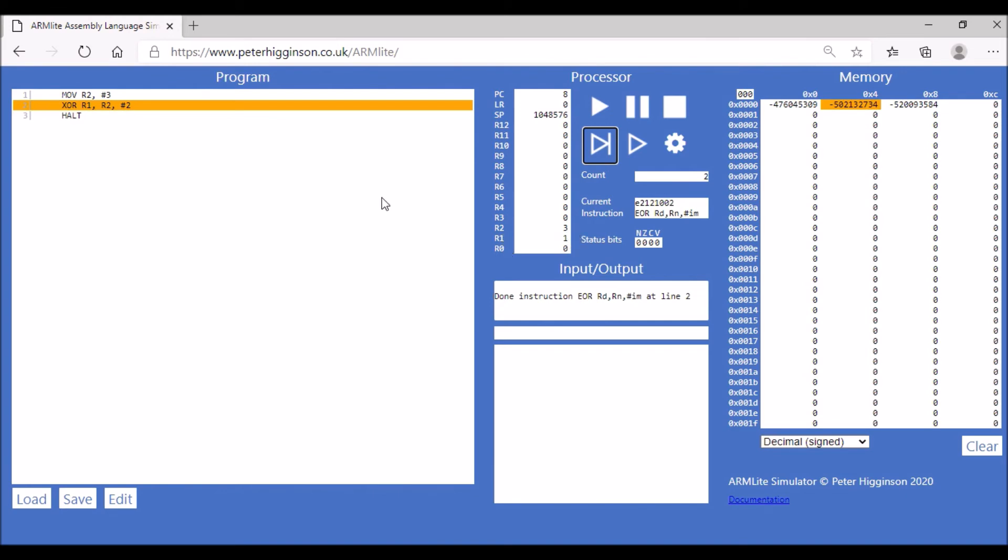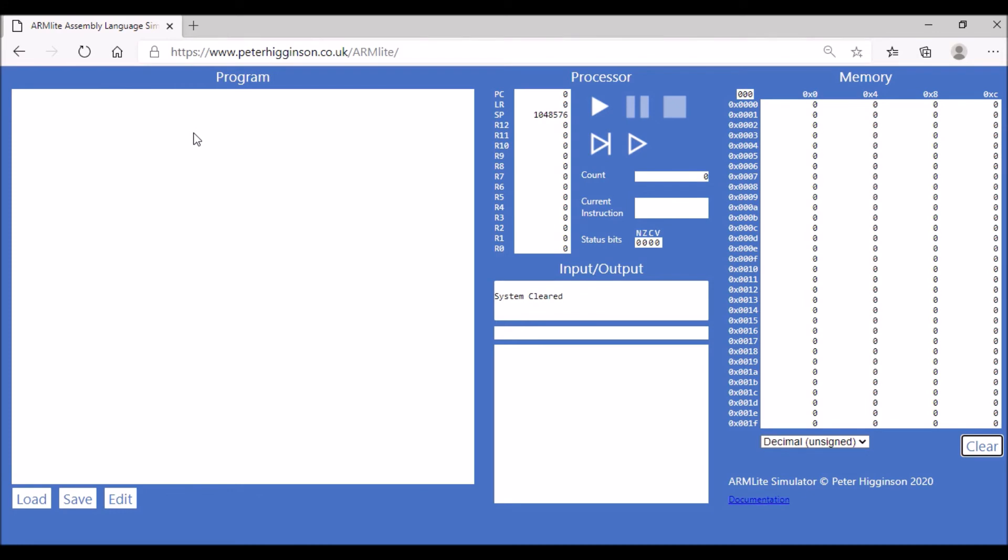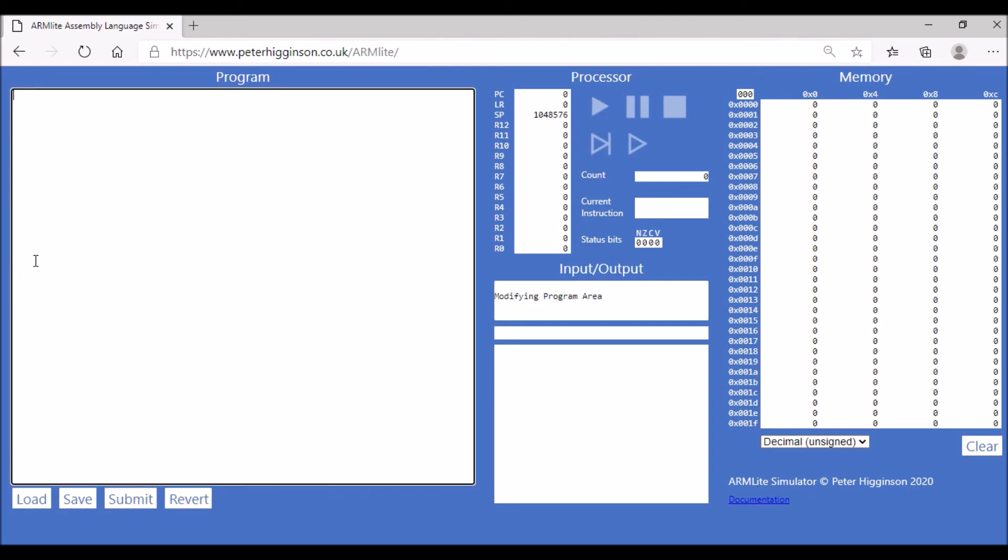The final bitwise operation is the NOT operation. What this does is it flips our bits, so if there is zero it converts it into one, if it's one it converts them to zero. It's called MVN, which means move and NOT. What we're going to do is we're going to store our result in R1, and then we are going to flip the bits on the value seven and store it in register one, and then we're going to halt the program.